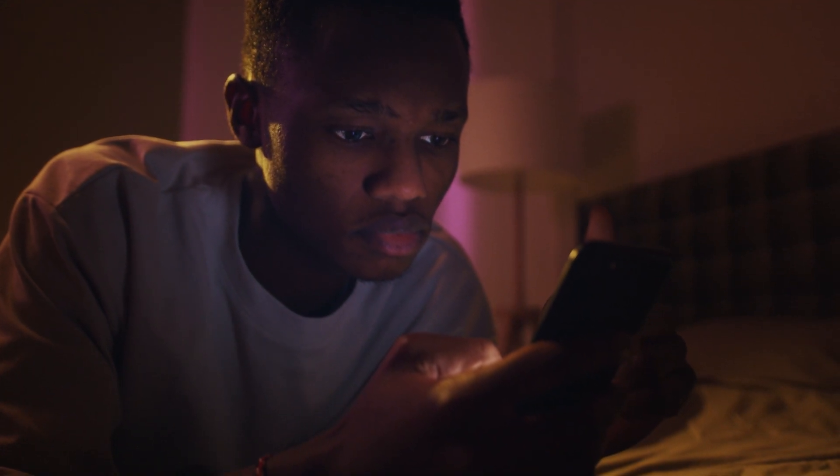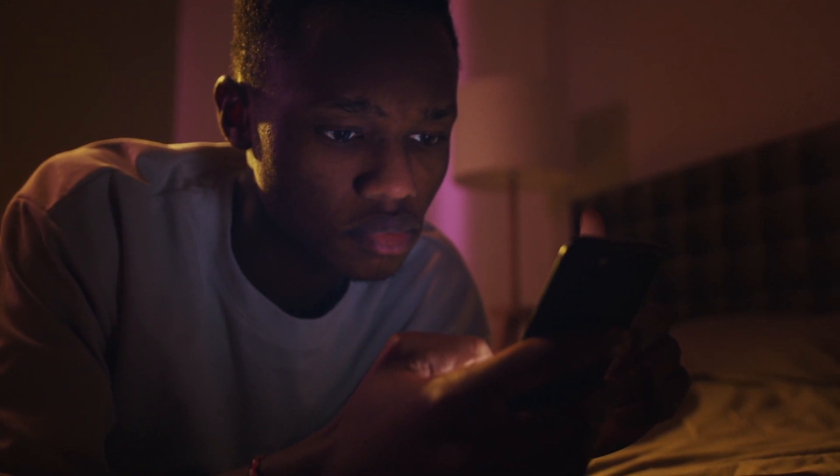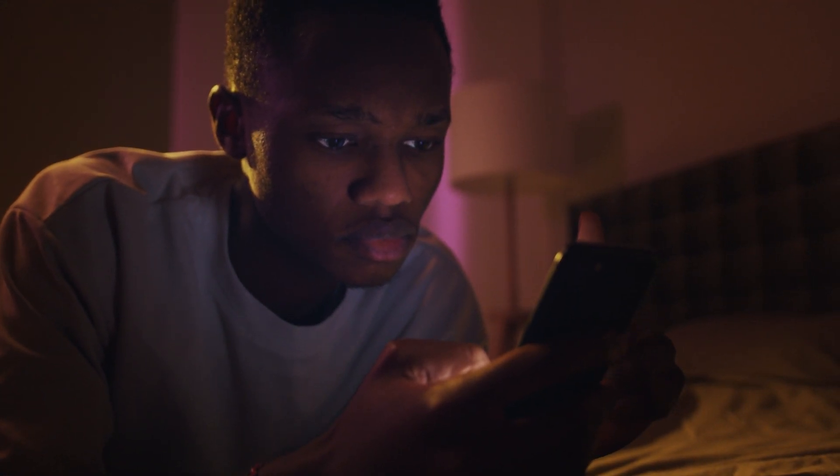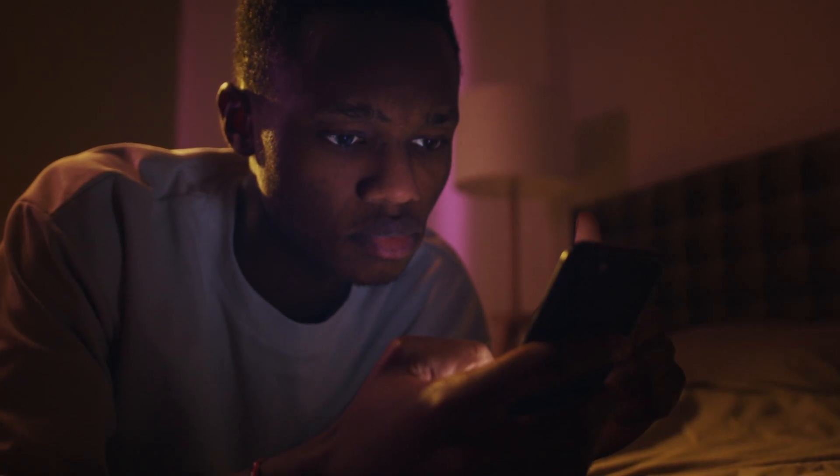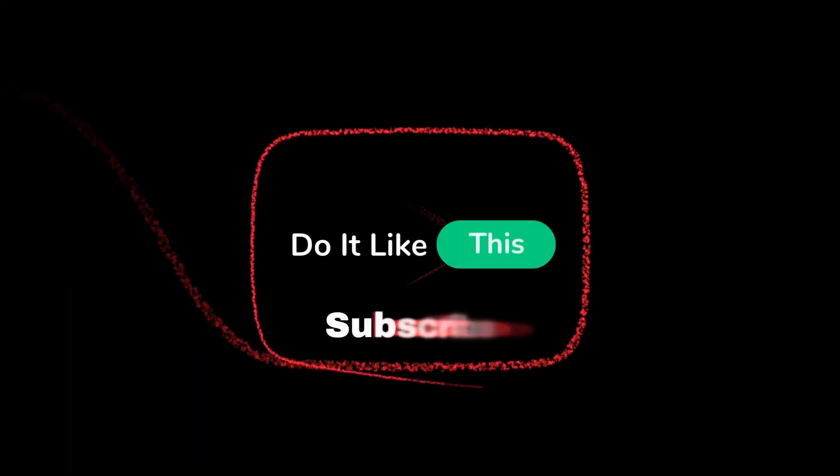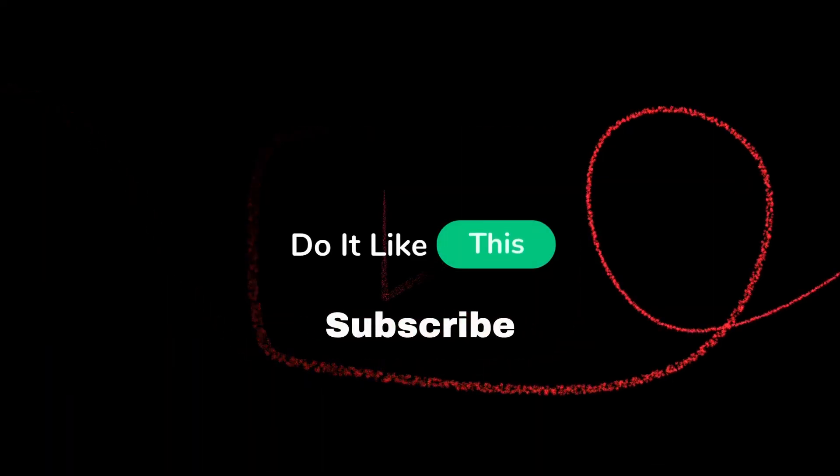And that's it for this video. If you found this tutorial helpful, don't forget to give it a thumbs up, subscribe for more iOS tips, and hit that notification bell so you never miss an update from us. Thanks for watching, and I'll see you in the next one.